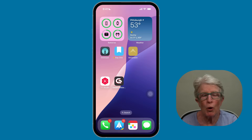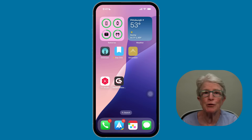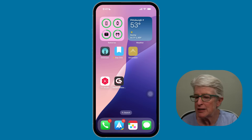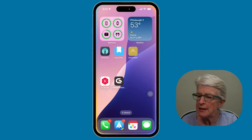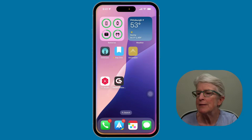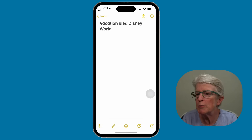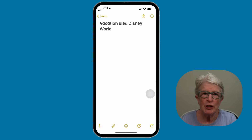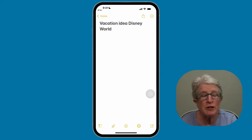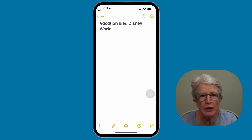There are times you may not want to use the keyboard to take a note, and you can use Siri to do this. You can say something like, "Hey Siri, take a note — vacation idea — Disney World." The note appears, tap on it, and you'll be right inside the note where you can add any of your ideas. Using Siri may not always be the best option for lengthy notes, but for a quick idea it works really well.